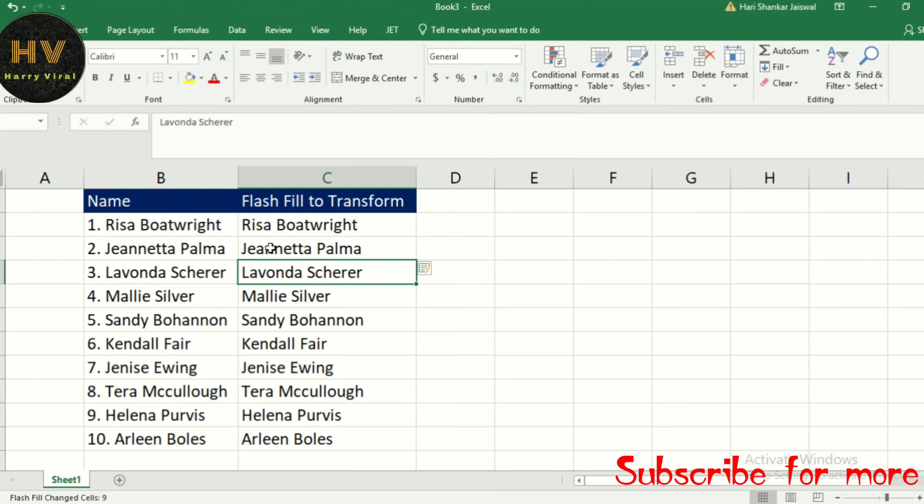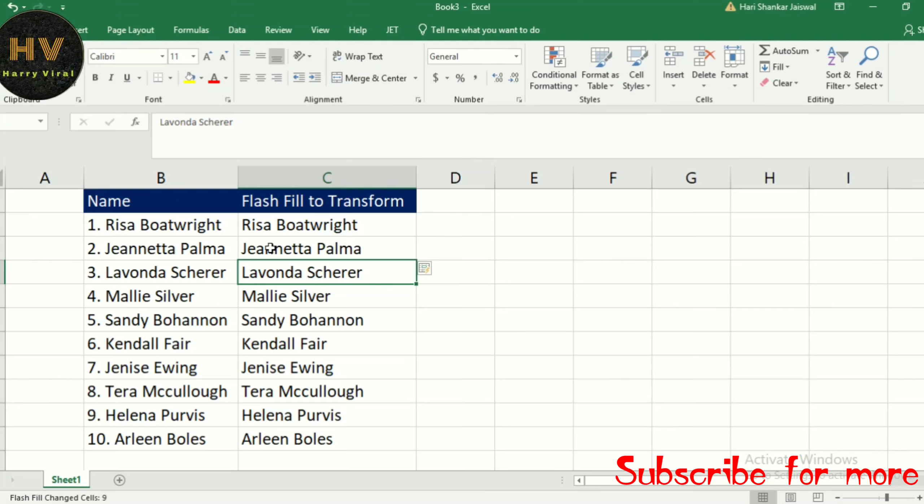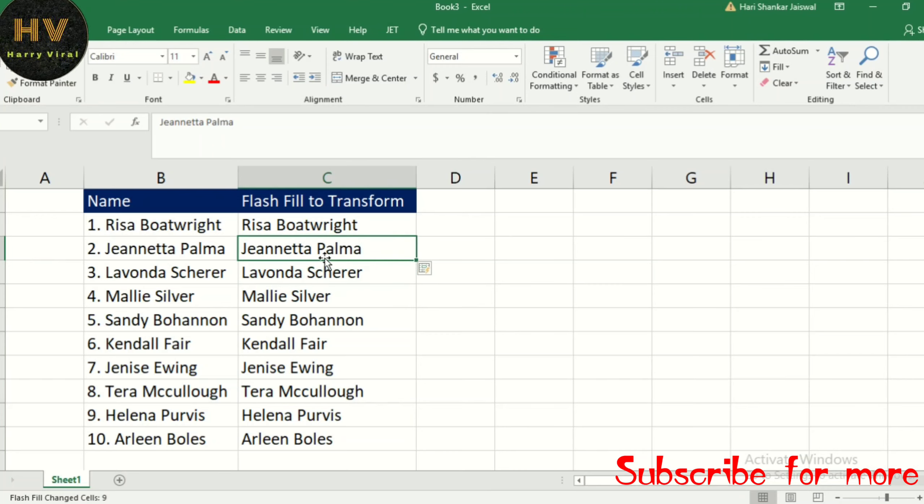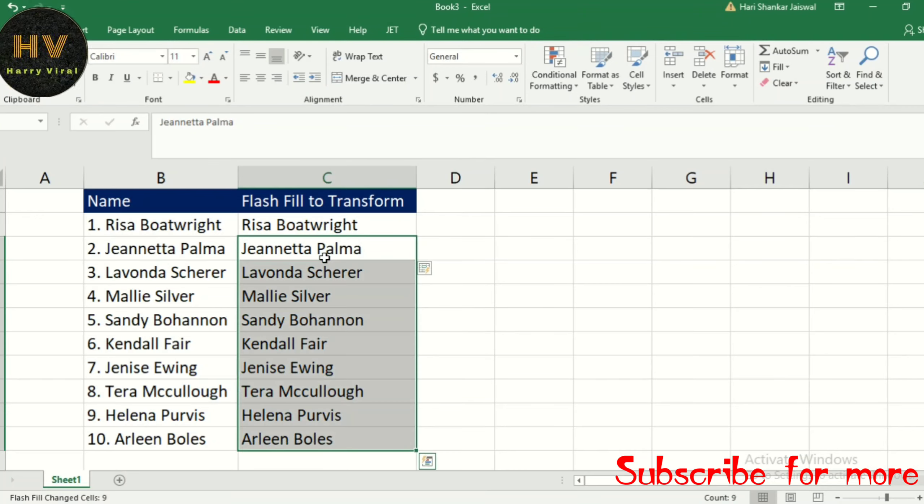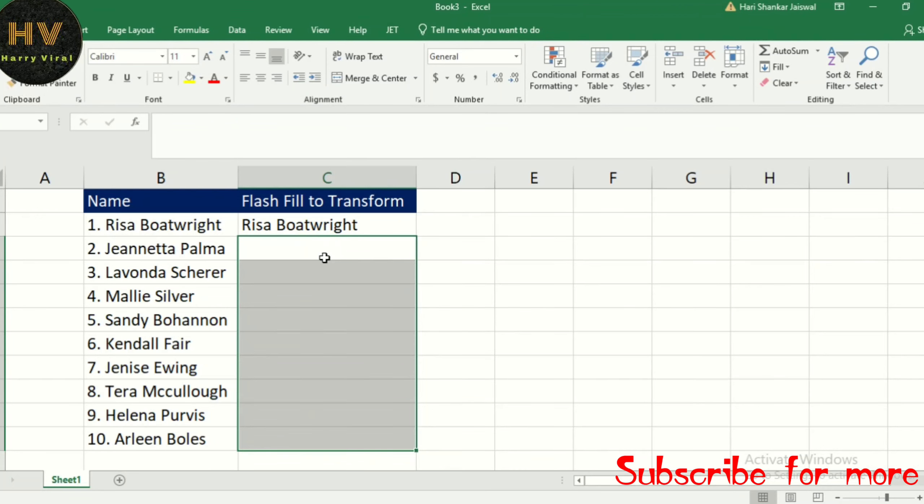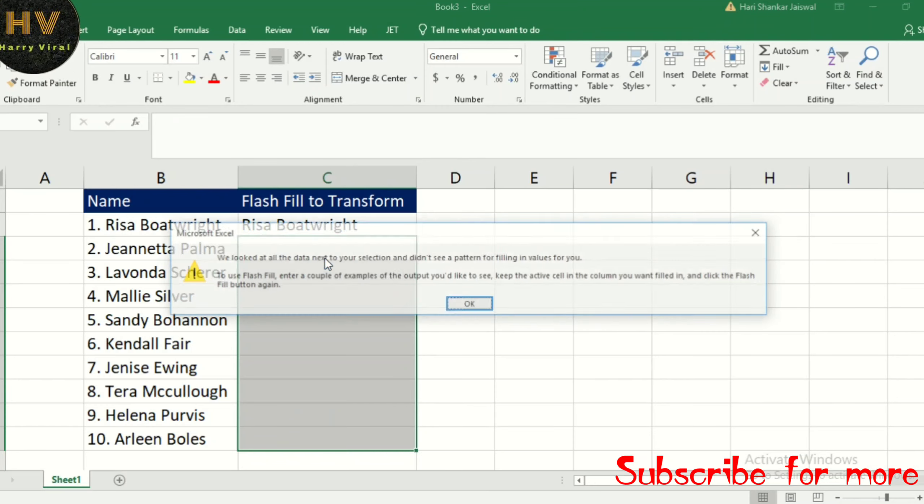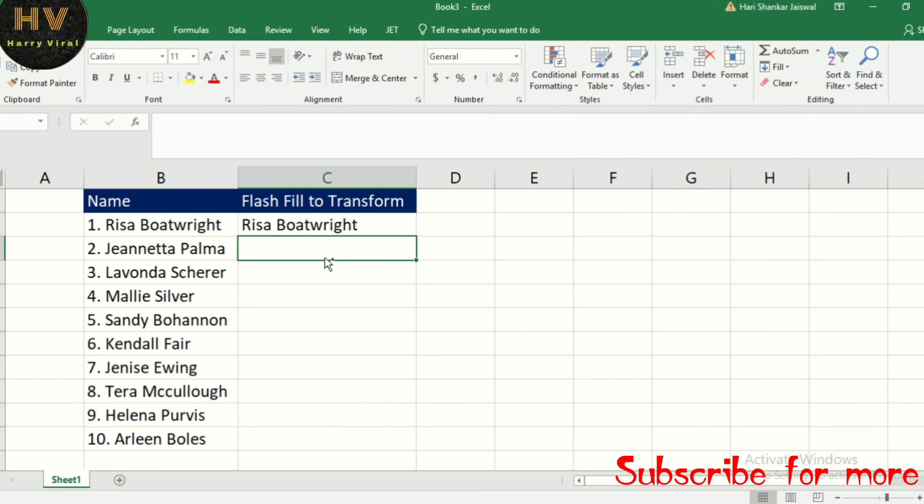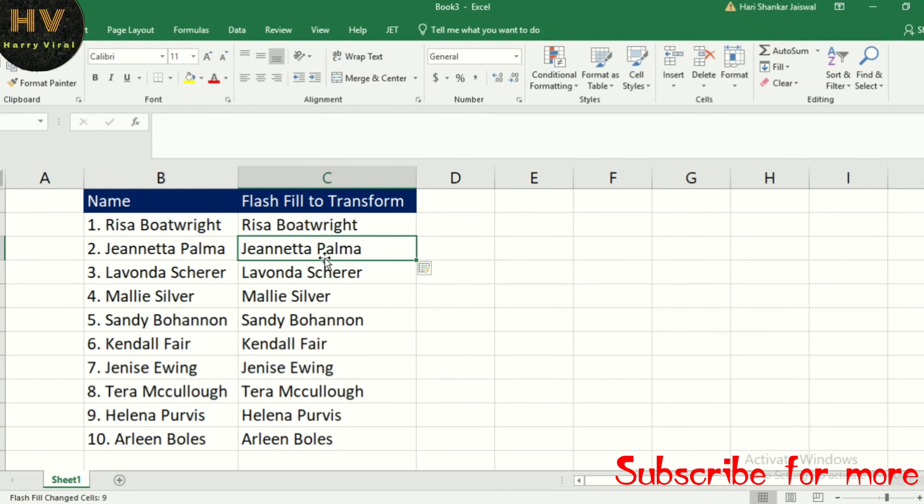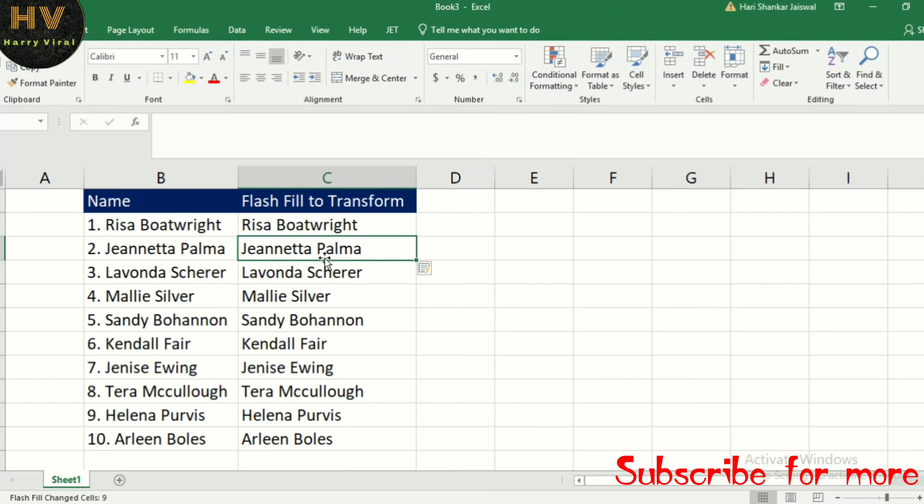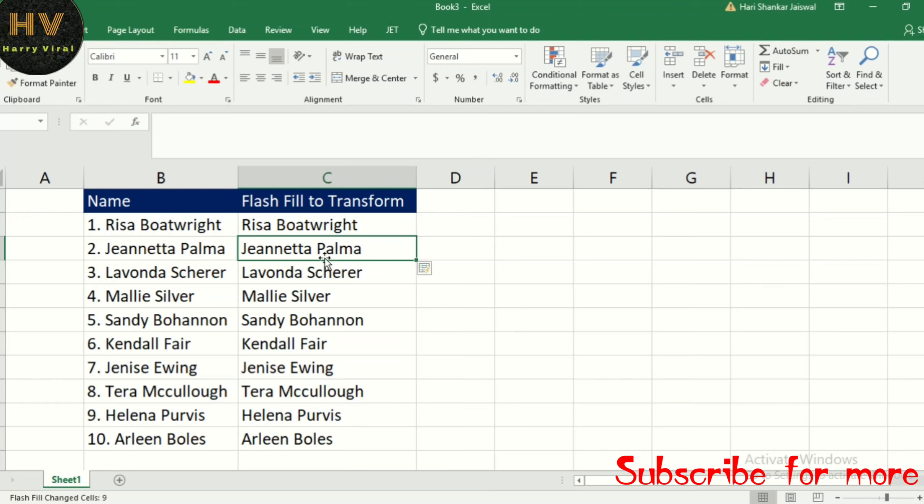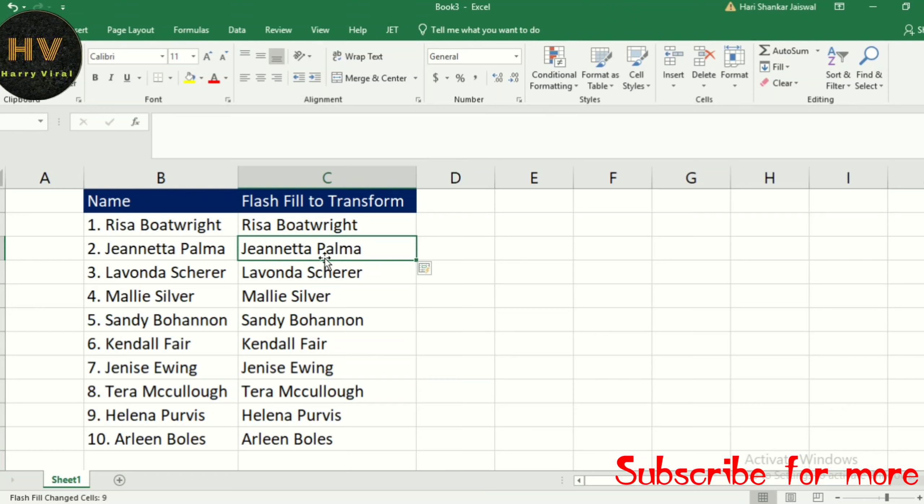After we type our first example and hit Enter, you can use Control+E. Otherwise, you can see here Control+E - you can just hit Control+E and that's all. And if we have a different extract pattern, we simply...